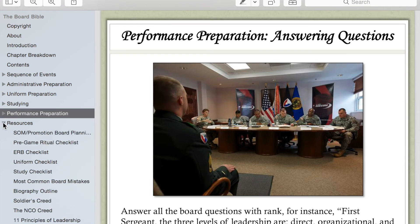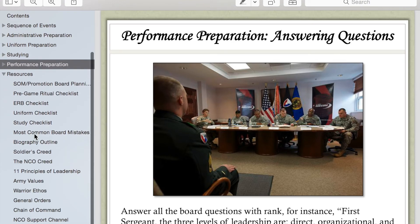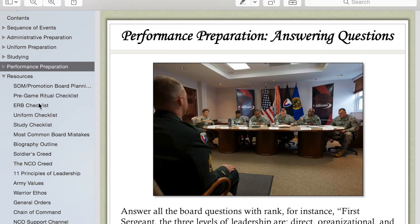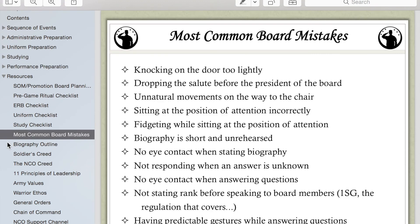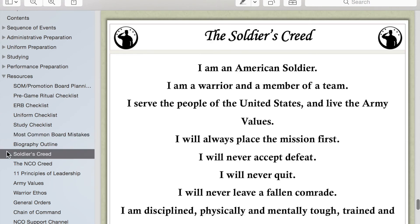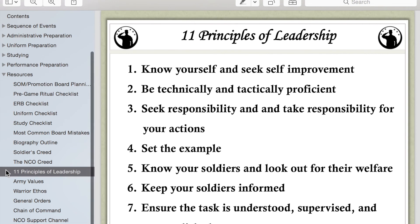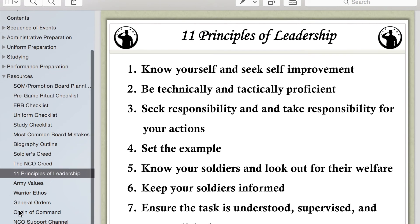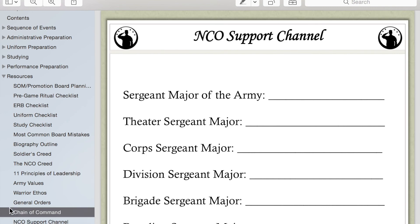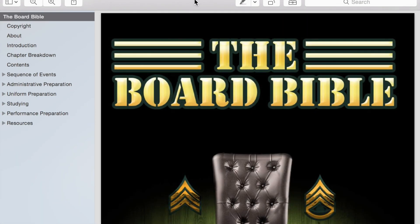To wrap up the book, we have the Resources section, which has all the little golden nuggets you're going to be able to use during the preparing process. You'll have checklists, examples, and guides to help you through the journey of preparing for all these different phases. That is the Board Bible, and I look forward to helping you on your journey to success at the board.